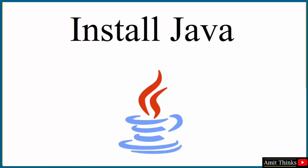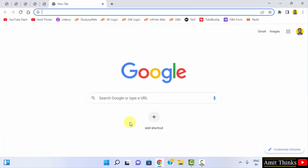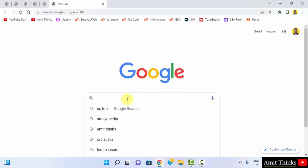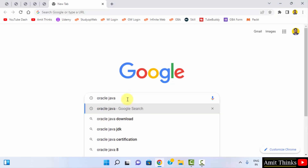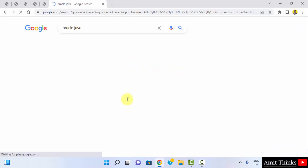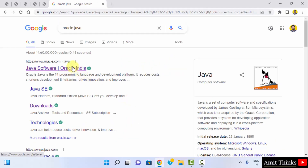First go to the web browser. I am using Chrome, but you can use any browser. On Google search type 'Oracle Java' and press Enter. On pressing Enter the official website oracle.com is visible. Click on it.